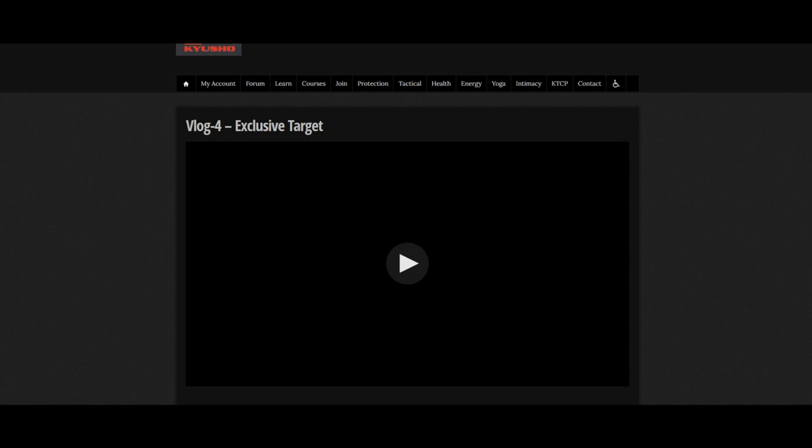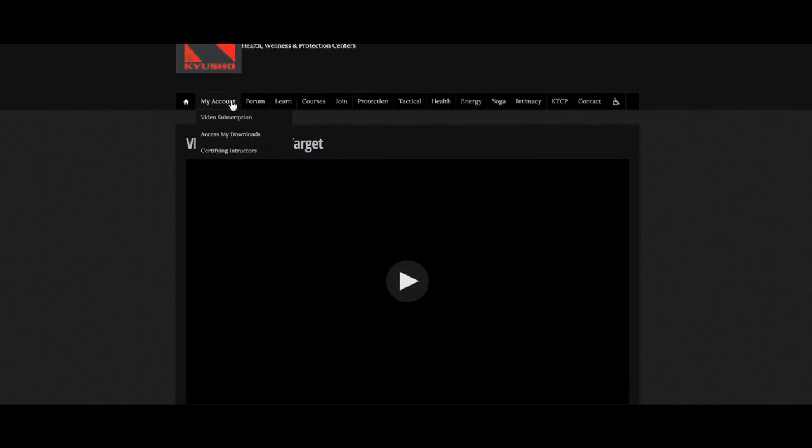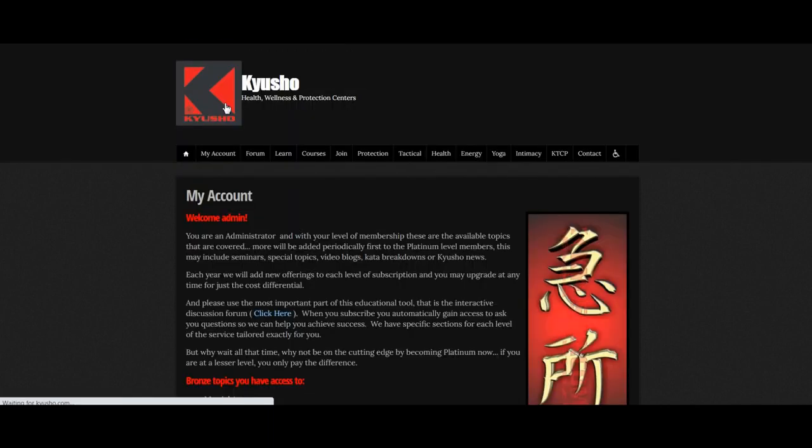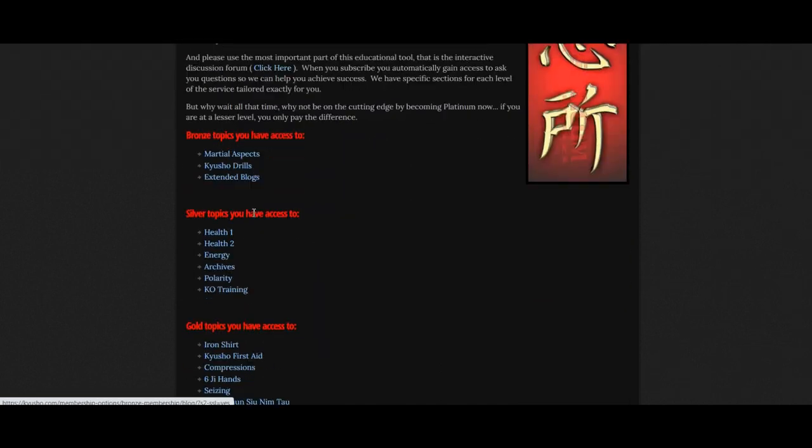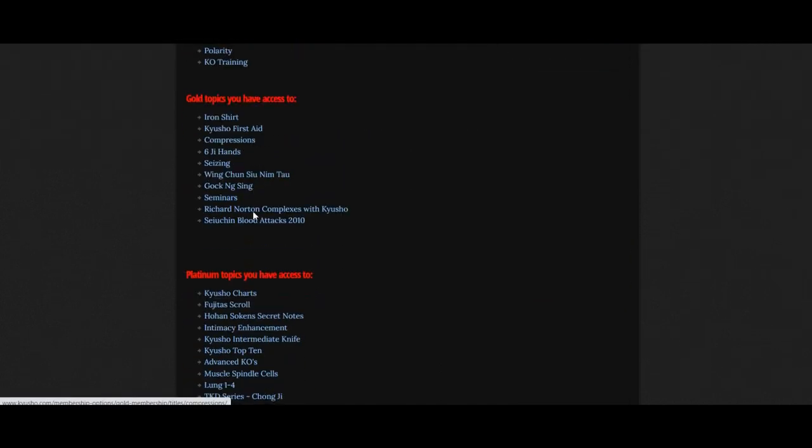So to access it, you can click the link below in the Platinum Subscription. And you'll come right to the page where you can get the Platinum Subscription. Once you get the Platinum Subscription and you're logged in, just go to my account here on the top. Scroll down to the Platinum Topics. By the way, the Platinum Topics involve the gold, silver, and bronze as well.